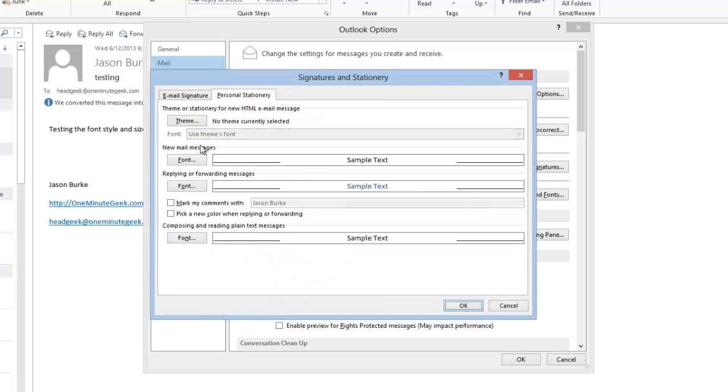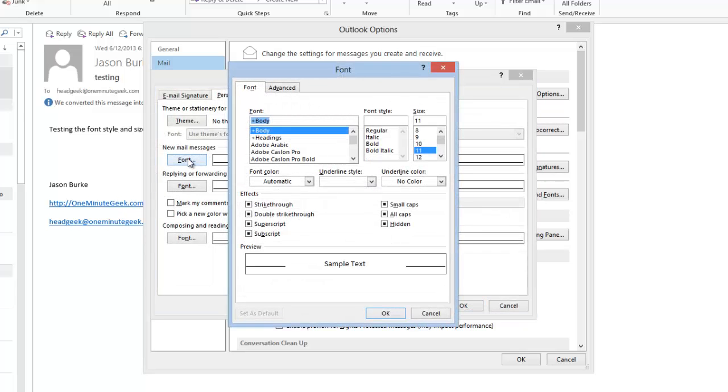And then under New Mail Messages, click on the Font button. There's the font right now, just body font, but we're going to go ahead and change this.